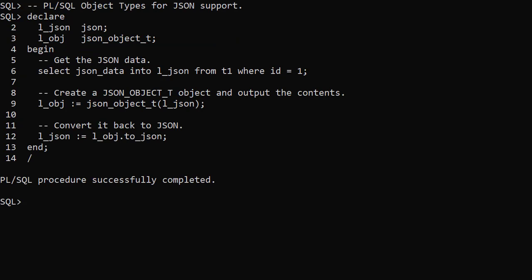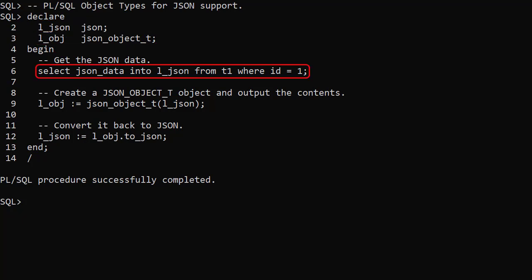The PL/SQL object types for JSON have been updated to support the new JSON data type. In this example we have two variables. One is of type JSON, the other is of type JSONObjectT. We populate the JSON variable from a row in our table, then use the JSONObjectT constructor to create a new instance based on the JSON variable.